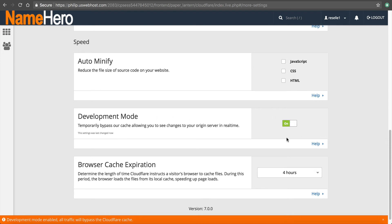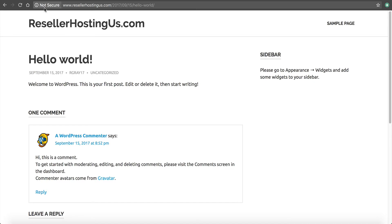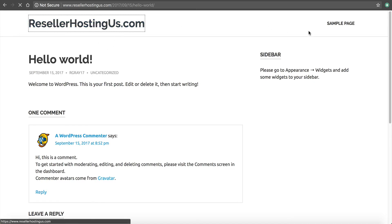So now if I go to my page here, it's not going to be doing the caching and I can see my changes. If I need to make changes to my site, my CSS, or anything like that.